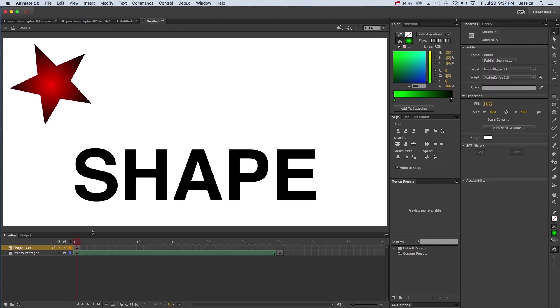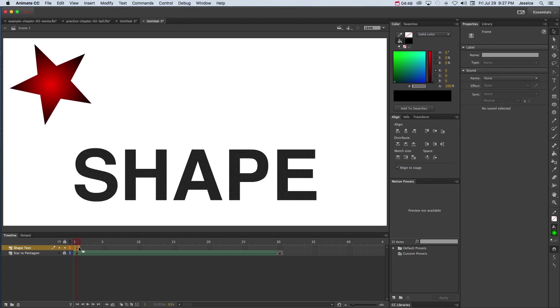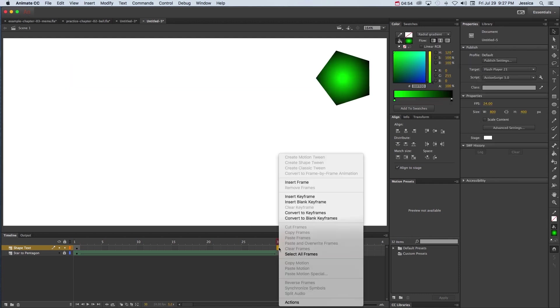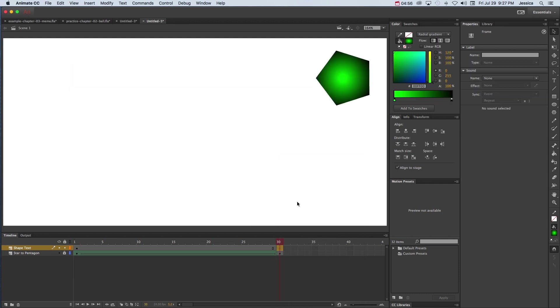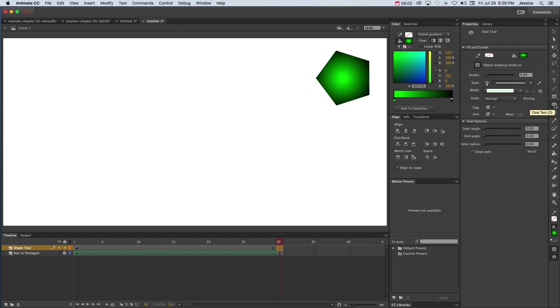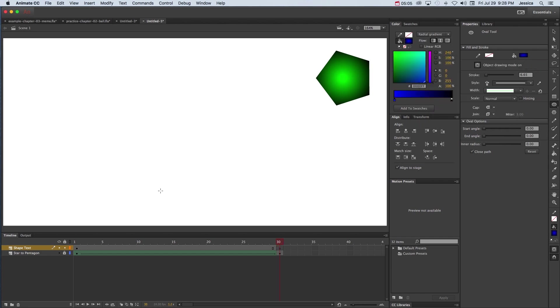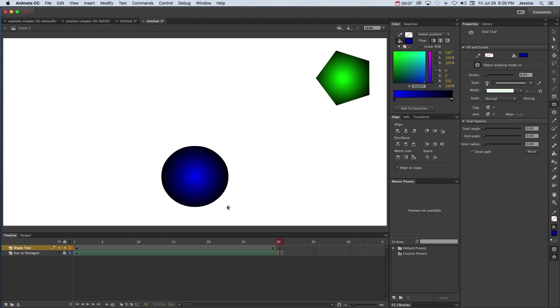So again because on my keyframe 1 I have the shape I want to start with, I can come to frame 30, right click and choose insert blank keyframe, and put whatever object or shape I want it to morph into. So I can go ahead and let's choose a blue circle and pop that in there.